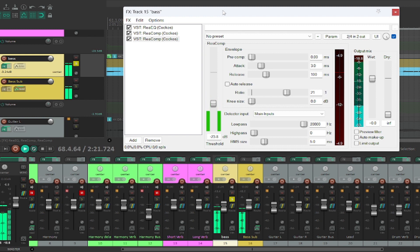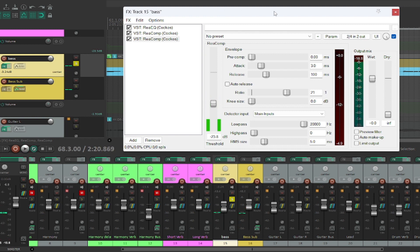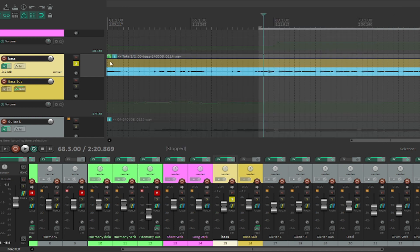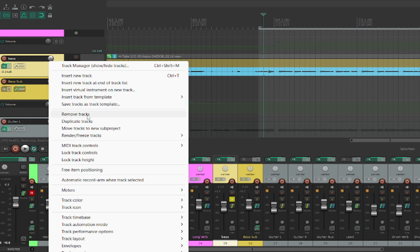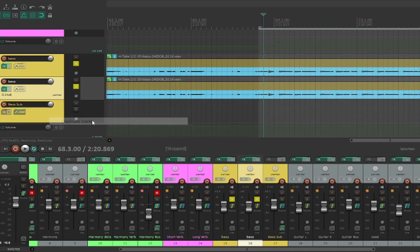So now when we play it, we've just got a solid, consistent low end coming through. Now what I'm going to do is I'm going to duplicate this bass. So I'm just going to duplicate this track.